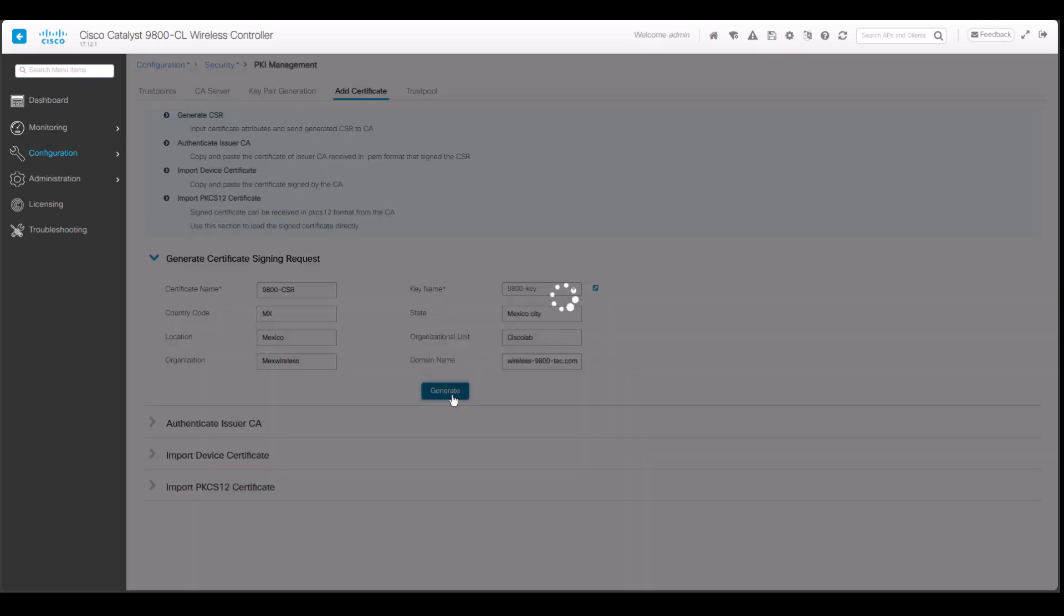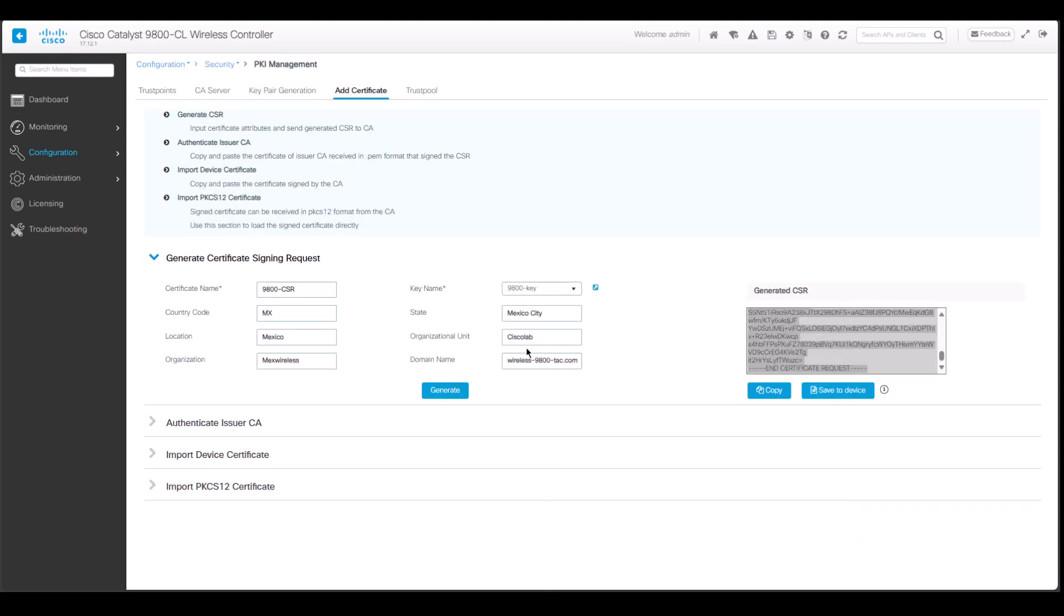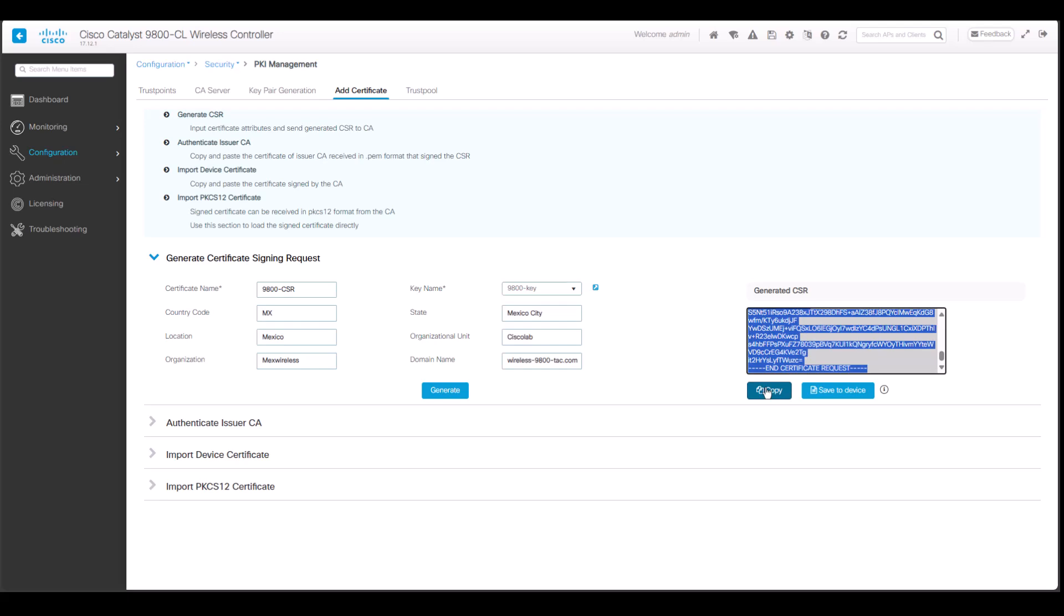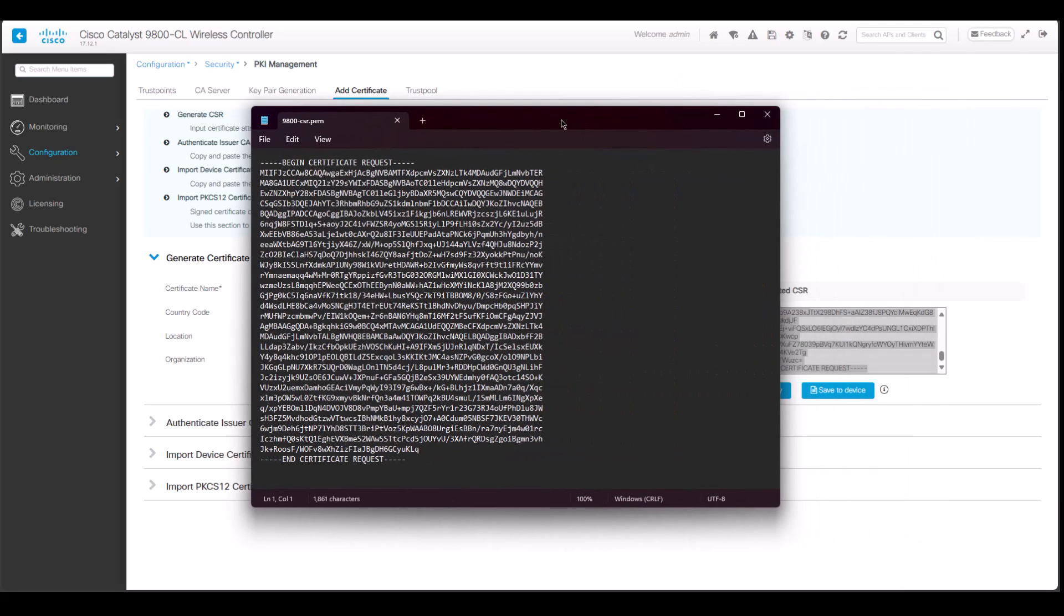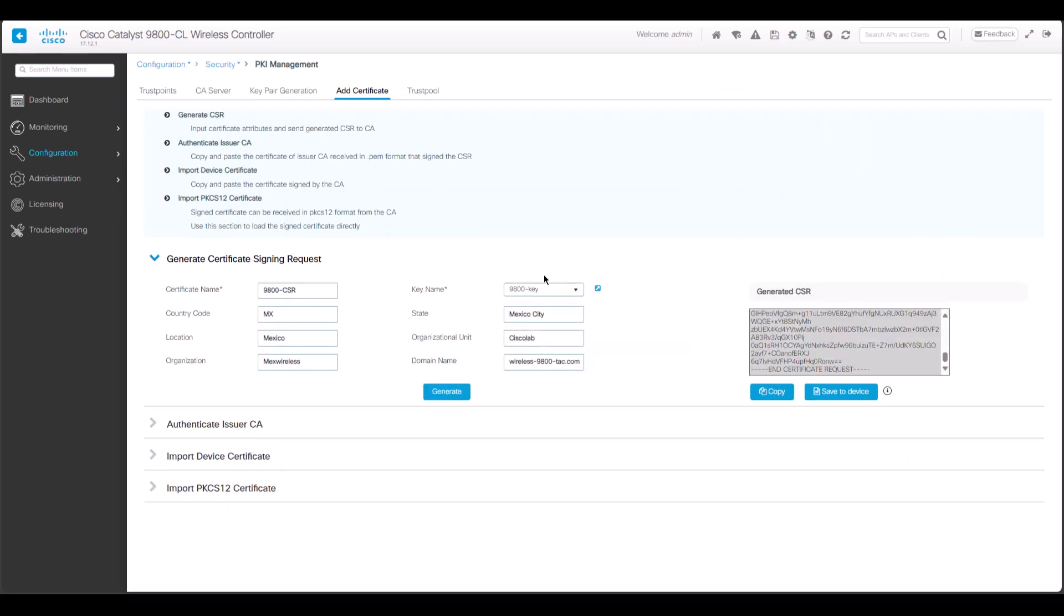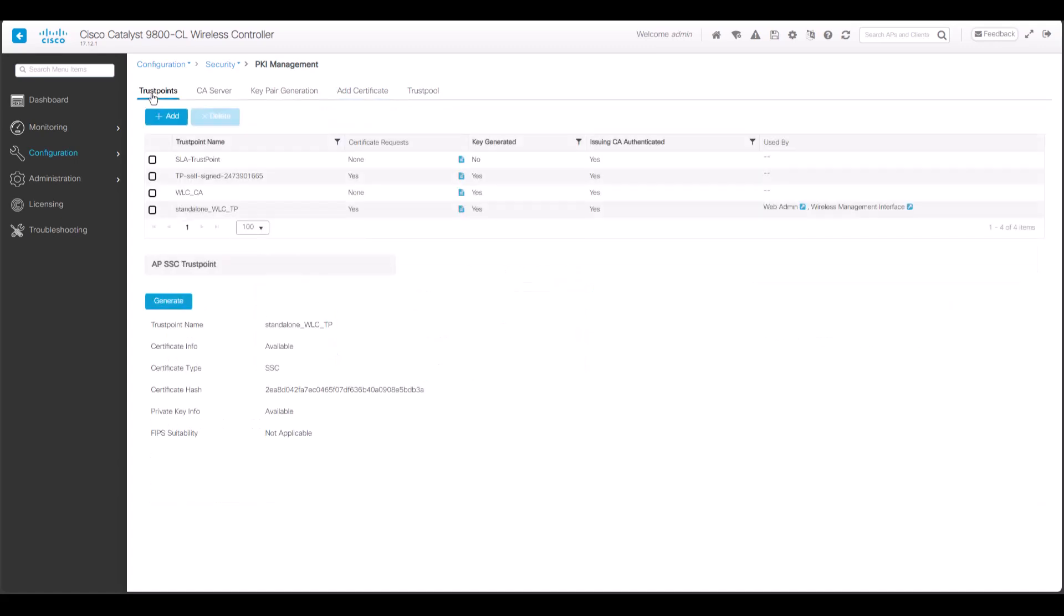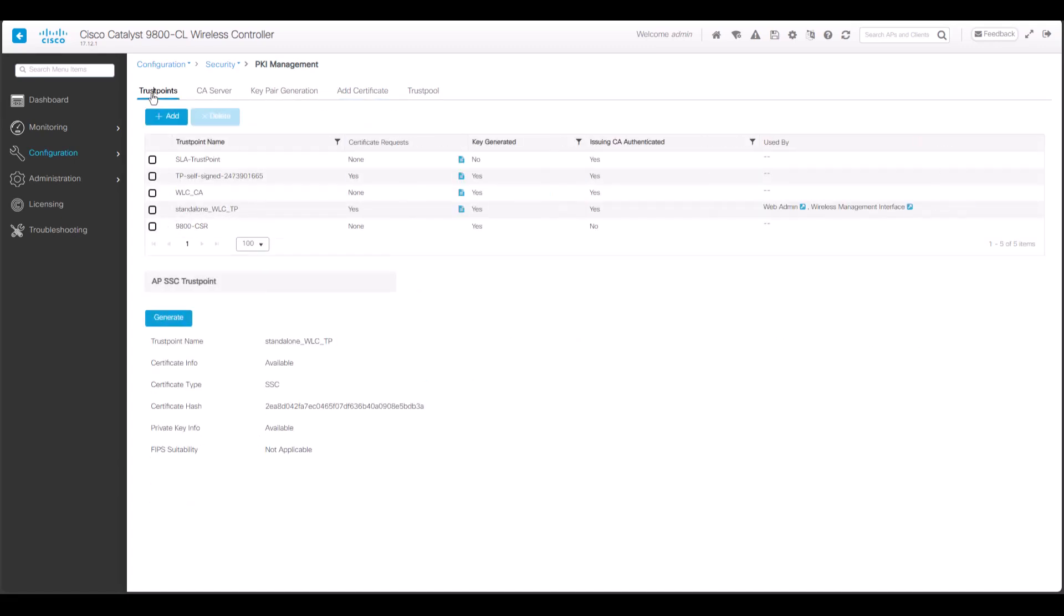The generated CSR will appear right next to this space. Click on Copy and make sure to save that CSR somewhere safe. This is the first PEM document you will have. This is what will be signed by the CA. This process will also generate a trust point. Navigate to the Trust Points tab and take note of the name as it will be used later on during the chain validation.